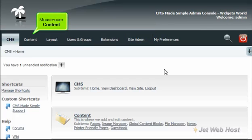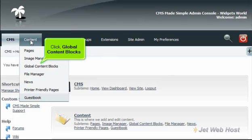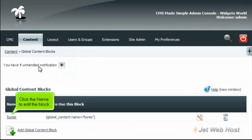Mouse over Content. Click Global Content Blocks. Click the name to edit the block.